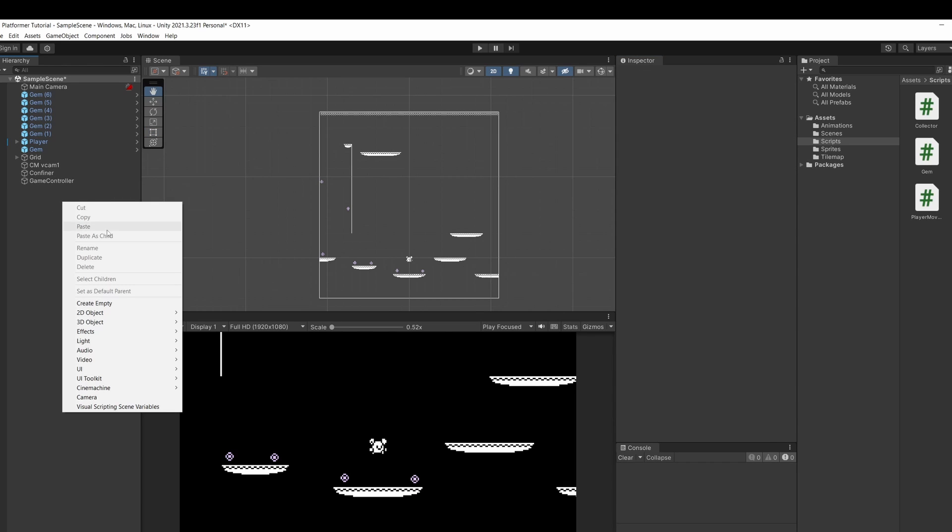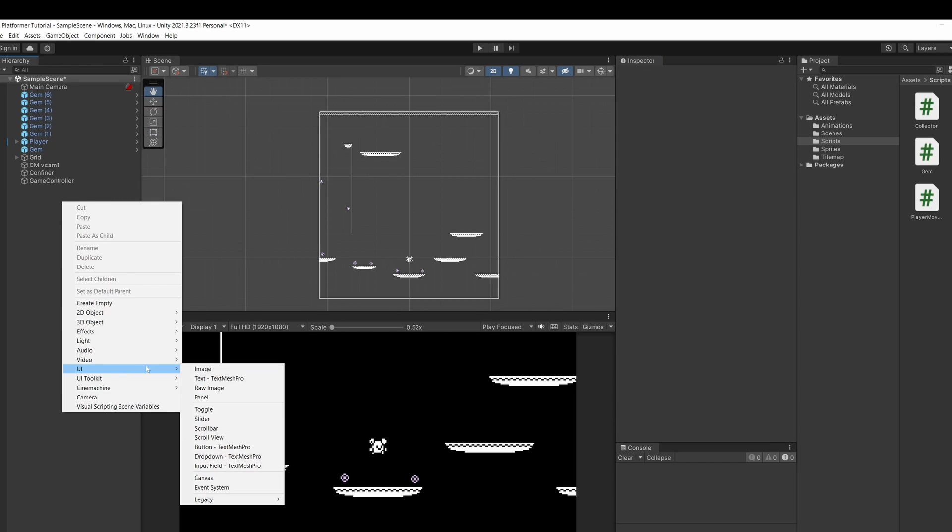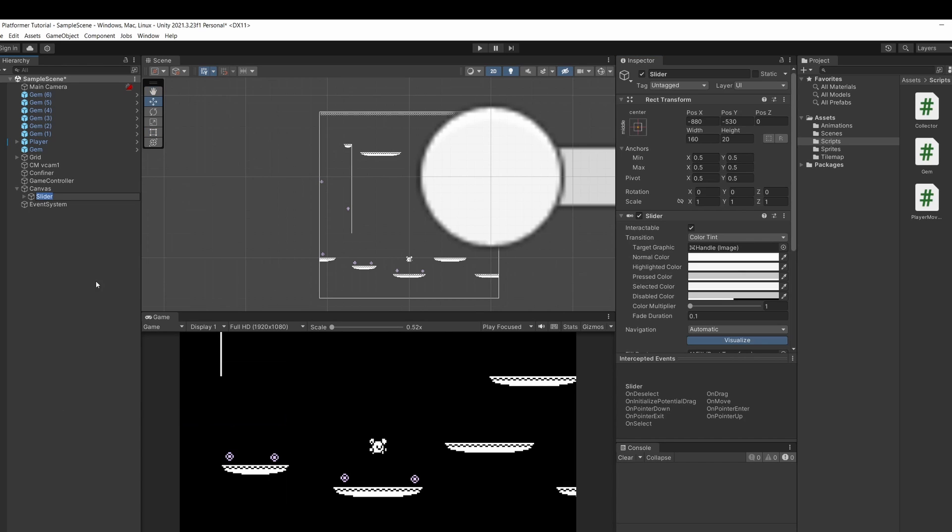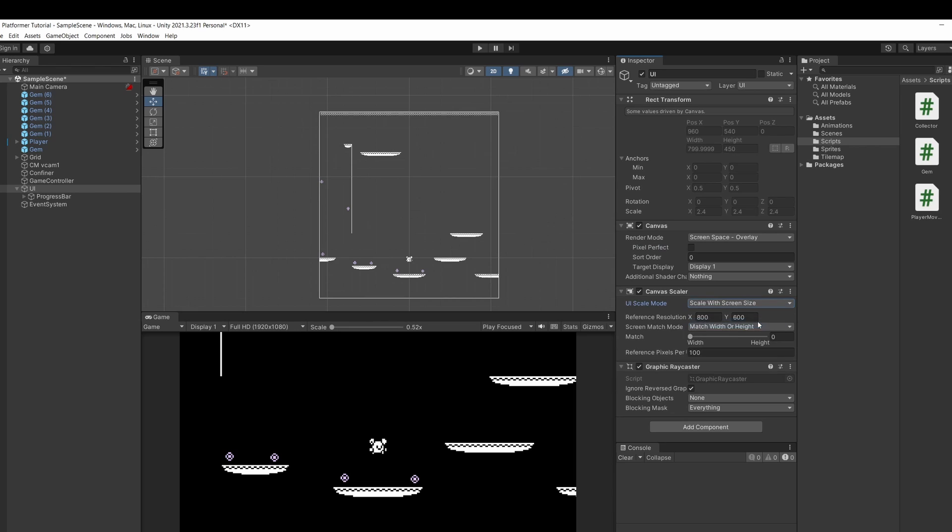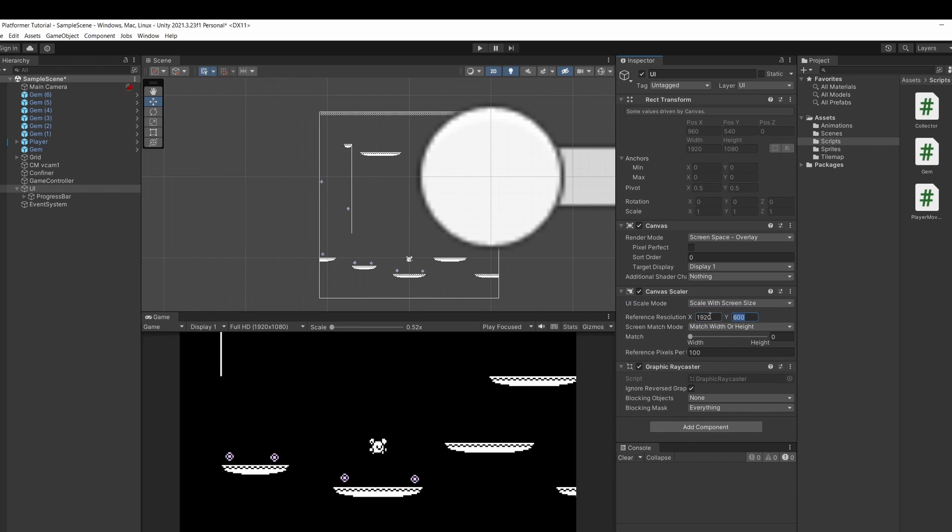Right click in the hierarchy and go UI slider. I'm going to name the slider progress bar and I'm going to rename the canvas that appeared alongside it UI. Then I'm going to set the canvas scaler to be scale with screen size and I'm going to match this to my screen size. So mine's 1920 to 1080.